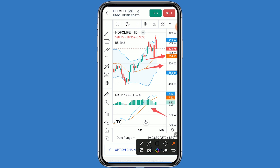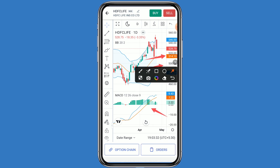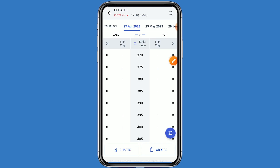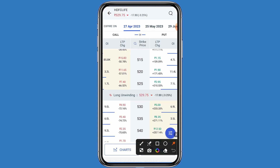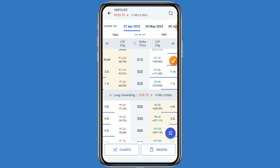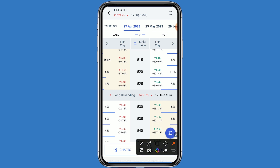In the MACD also, positive movement can be seen. Let's come to the option chain. Click on the option chain — this is the call side and this is the put side. This stock is currently down by minus 3.25 percent. If the market will be bullish, you can go to the call side. If the market will be bearish, you can go to the put side.